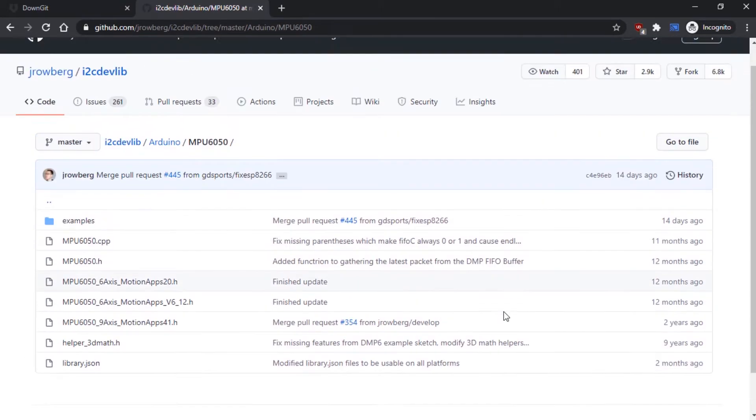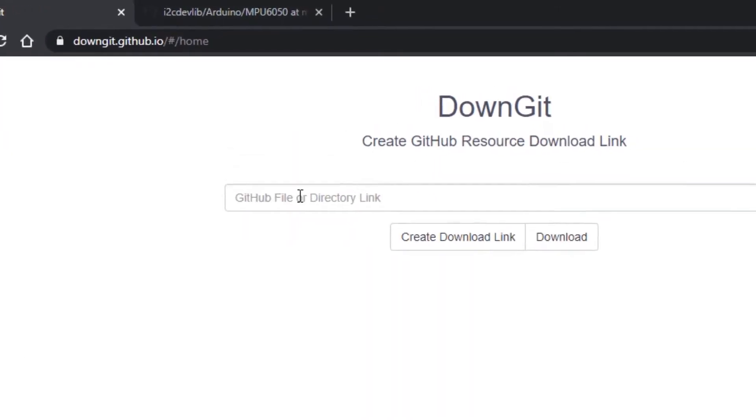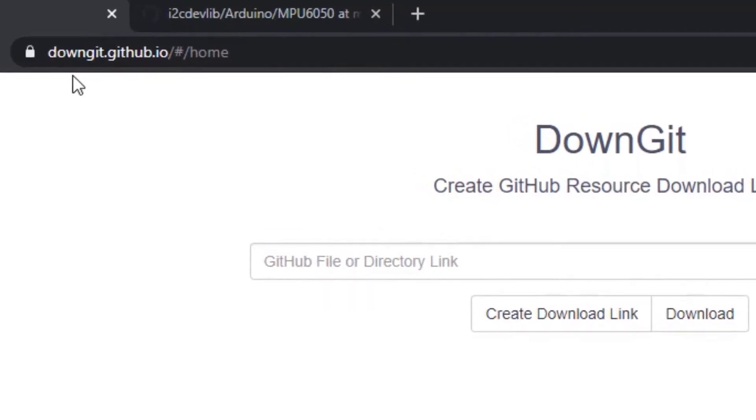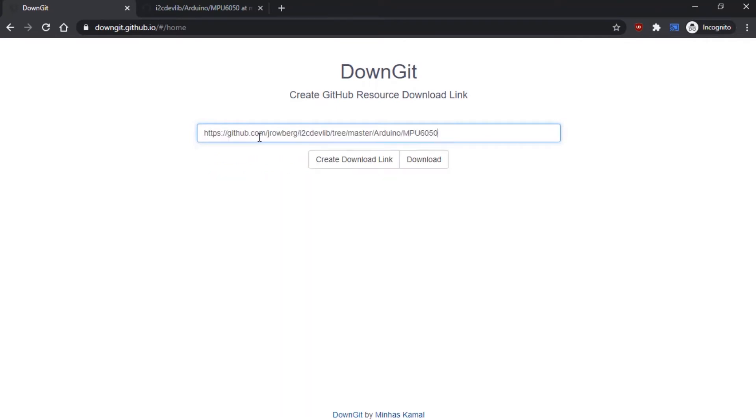So someone has created a nice little utility that does it for you. Go to downgit.github.io. Paste the link in there and click on the Download button.